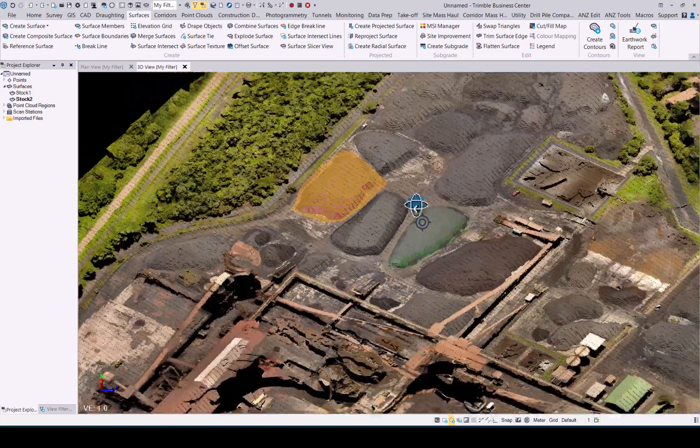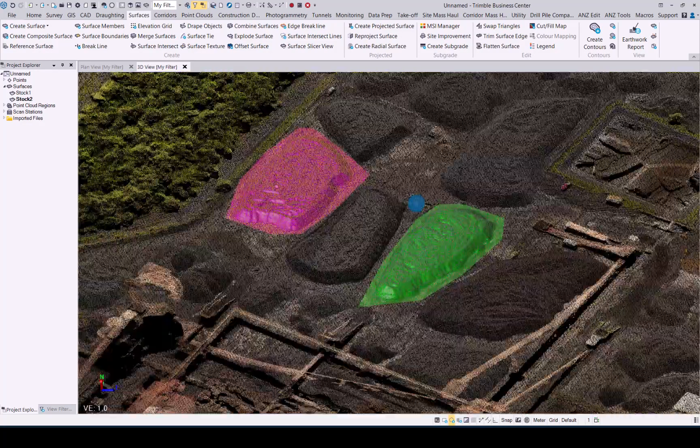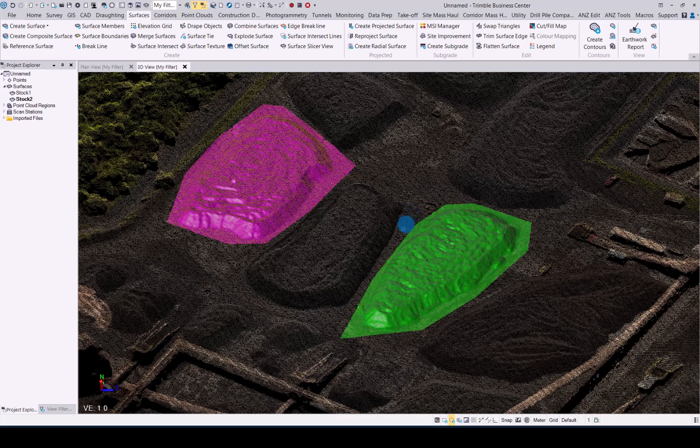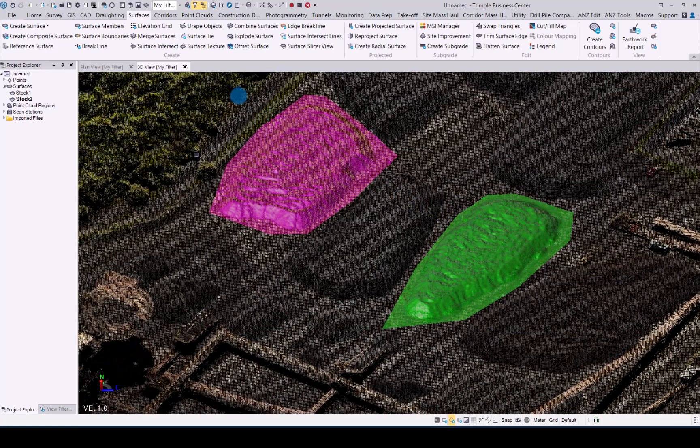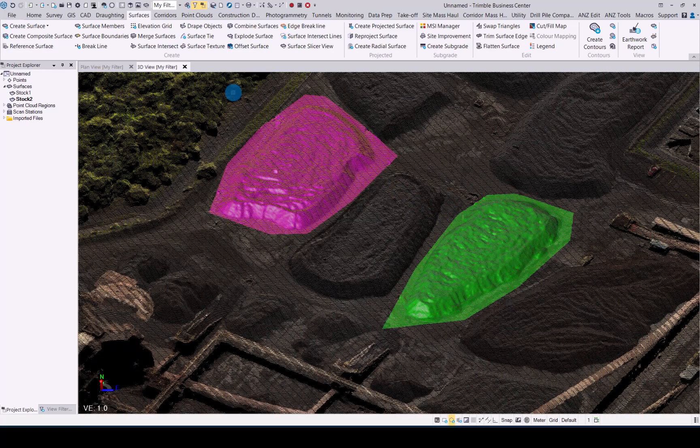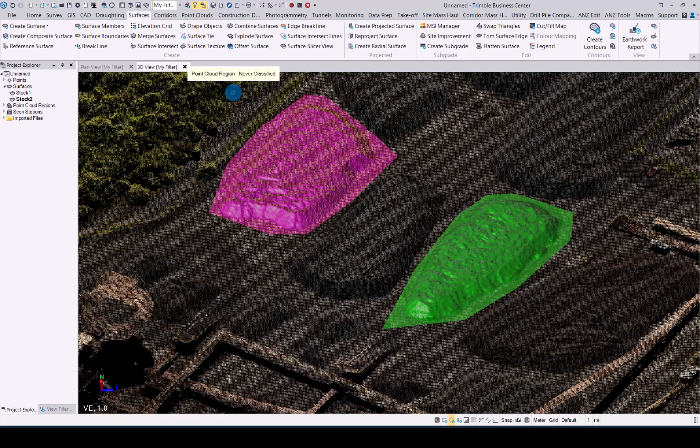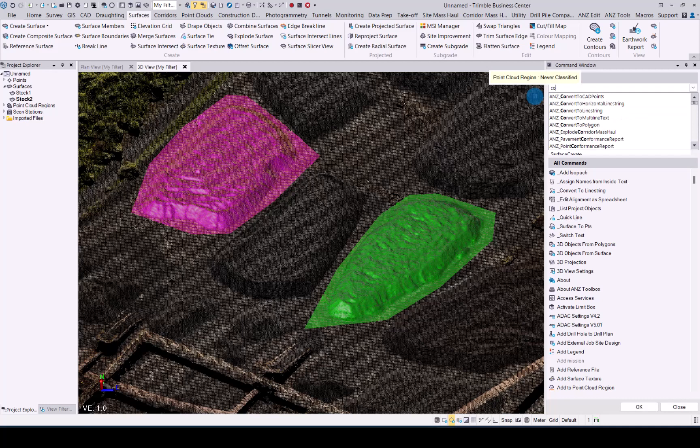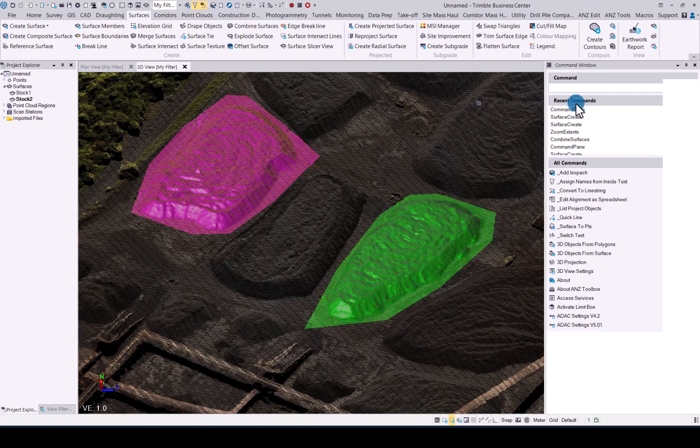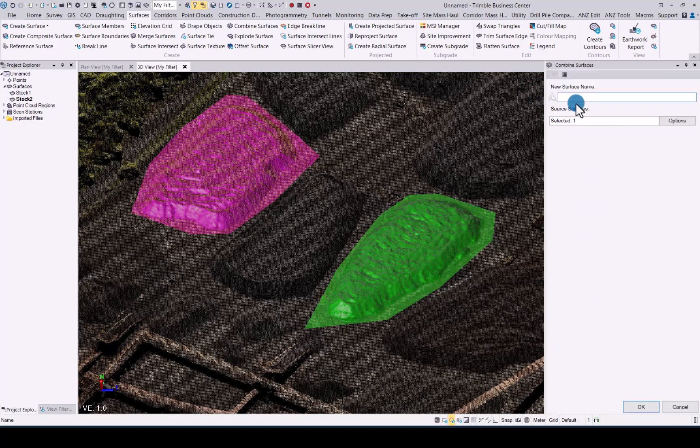Here we go, two surfaces created. Now let's have a look at the combined surface command. Quick tip: if you're looking for any command in TBC and you get a bit lost with all the tabs, just hit F12 and then you can actually type in the command you're looking for. Once you get it you see it, just double click on it and it will open up the command for you.